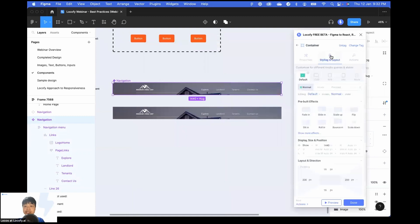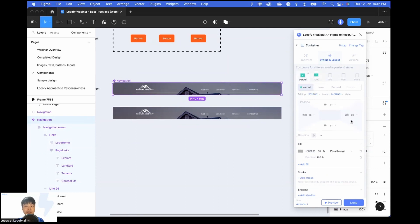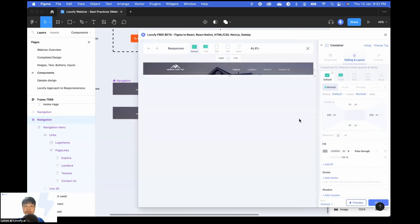Inside the stylings and layout tab, you can see that we have the padding values here, which are at 200. We want this padding to be smaller on a smaller device, so we can edit it on the 1200 device size — let's reduce this to 60. So what this means is that when the screen size is 1200 or less, the padding is going to be 60, and on the default size it's still going to be 200. There we go — when the screen size is reduced to less than 1200, you can see that the padding has also reduced. This setting is also going to be applied to our other component instance which we had created.